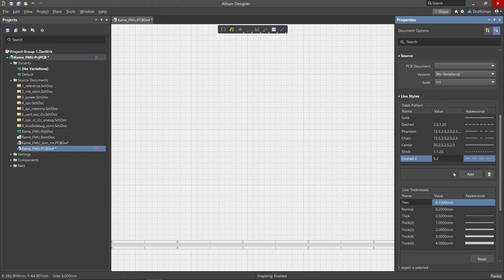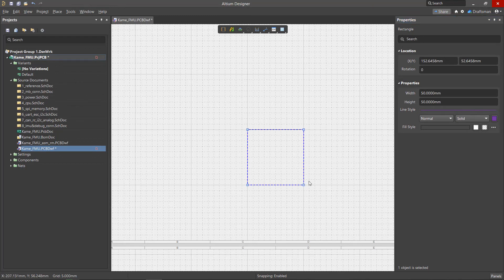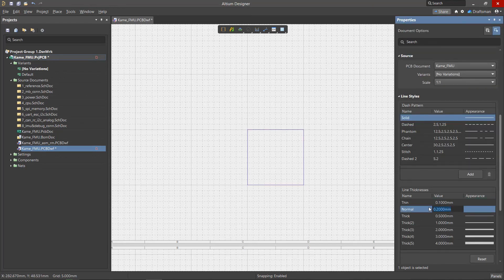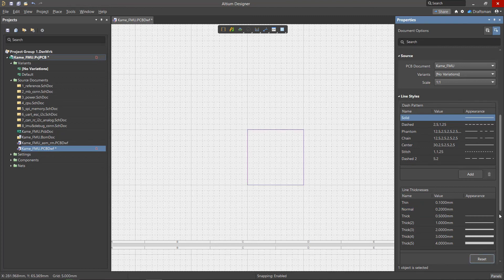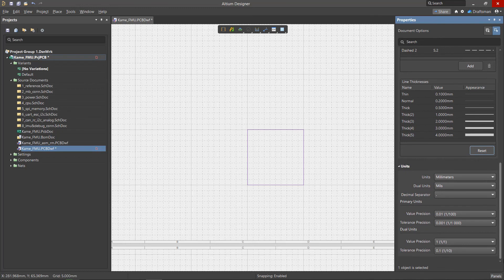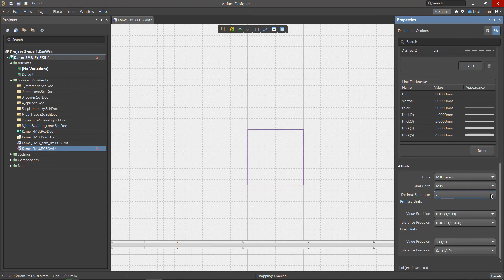There is no digital display for a solid line. The next characteristic of the line is its thickness. The conditional names of the thicknesses remain unchanged, and the thickness value itself can be changed. The Reset command returns the changed values to the default values. The Unit section consists of several drop-down menus that define primary and secondary units of measurement, the decimal separator and the number of decimal places for values and tolerances.